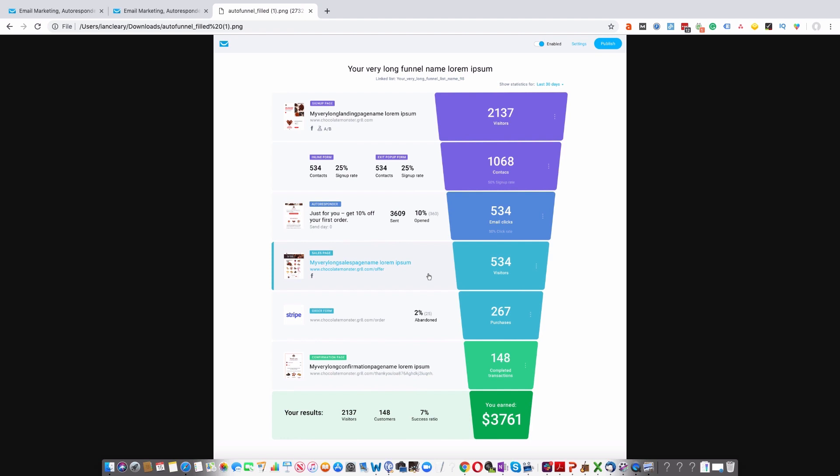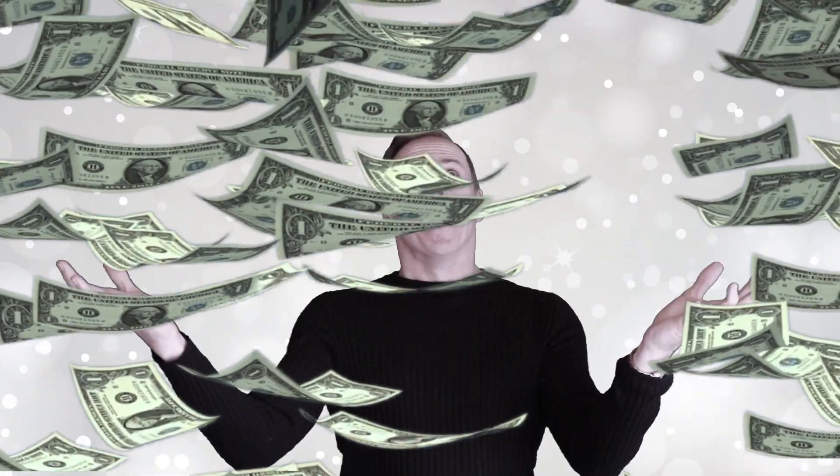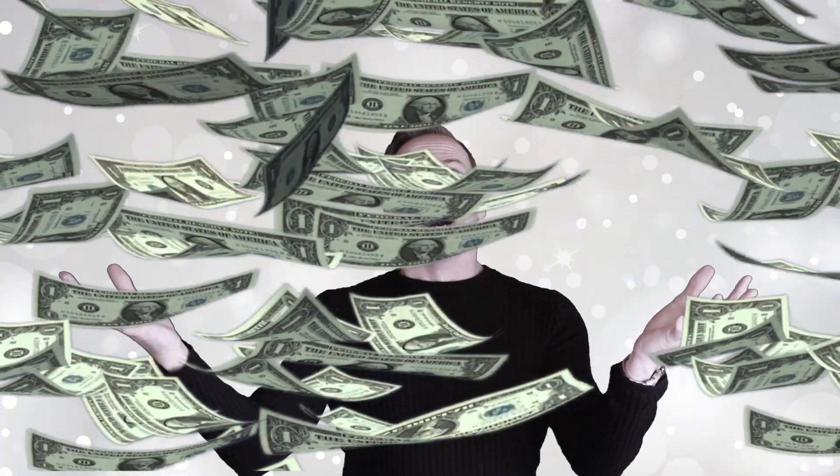So there you go—that's how you set up a sales funnel and start generating more money for your business. Now, if you are a GetResponse customer, you should start using the AutoFunnel functionality as soon as possible. If you're not a GetResponse customer, I think it's time to sign up. Don't forget to share your comments below—we love to get some feedback—and make sure to give us a thumbs up. Thank you very much.